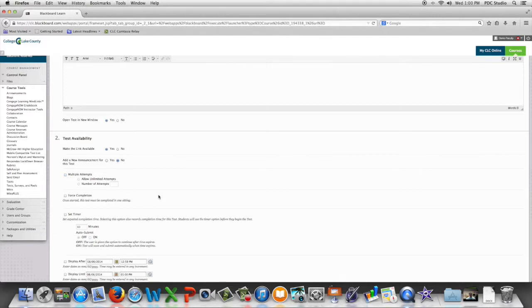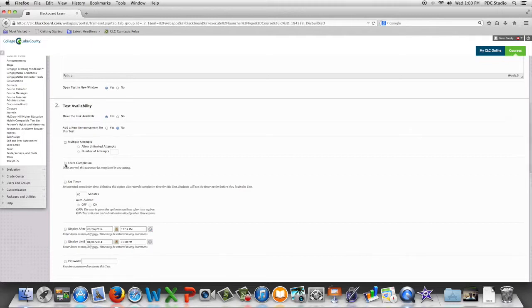The next option is force completion. Force completion means that the student must complete the assessment in one sitting. They can't leave Blackboard and then come back.